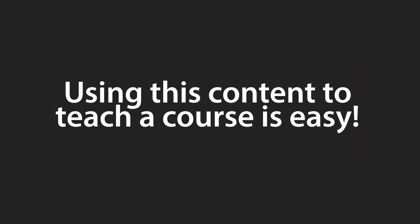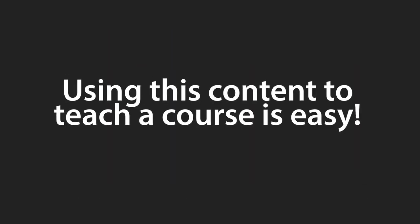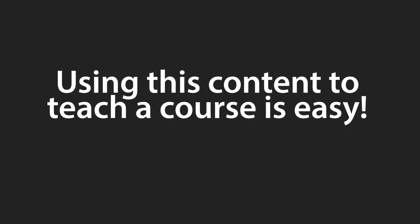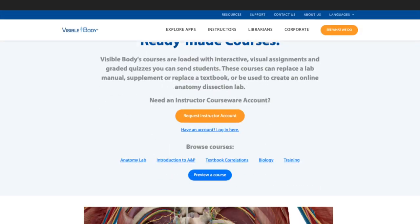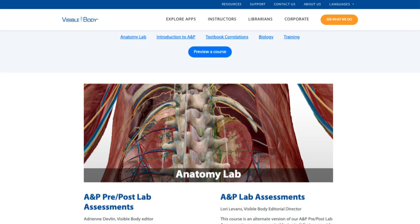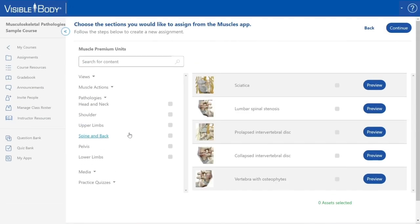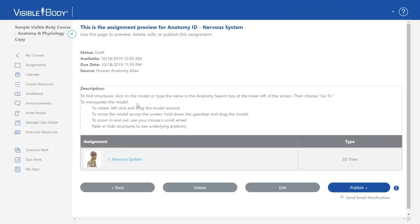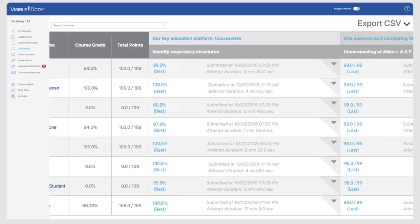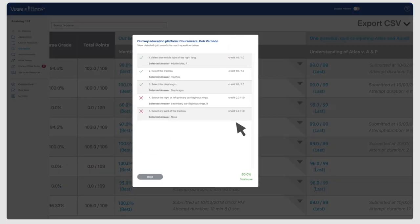Visible Body Courseware makes it easy to use this content to teach in person or reach students when they are off campus. An instructor account gives access to a catalog of pre-made courses. Find a good match and make edits as needed, publish a course, and invite students. Students can complete assignments online and instructors can track student progress in the gradebook.